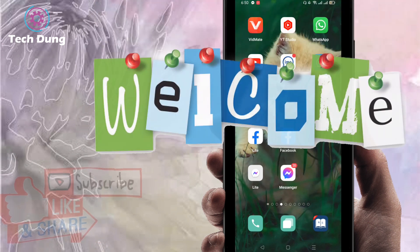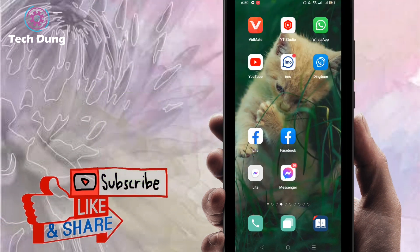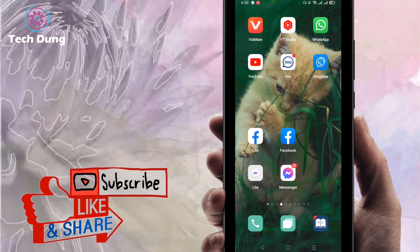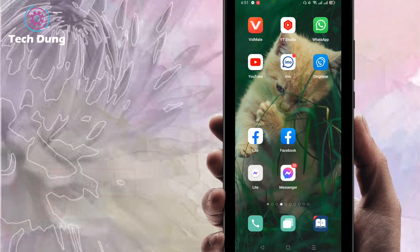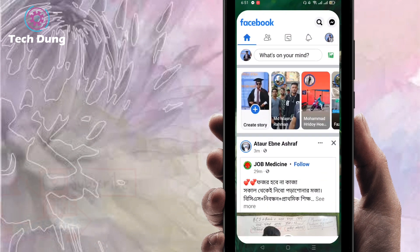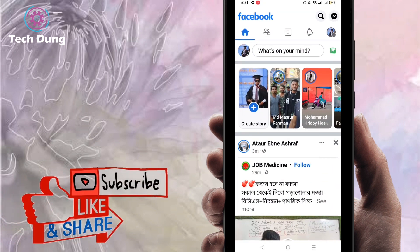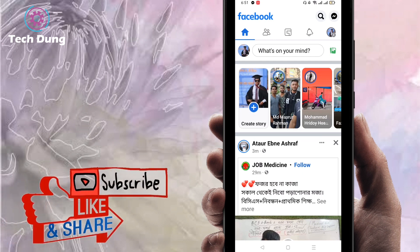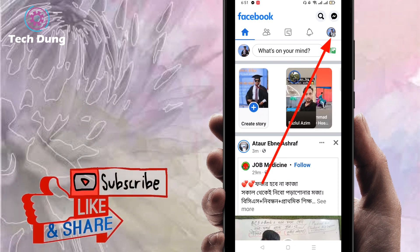Hello everybody, welcome to my brand new video. In this video I'm gonna show you how to add a like button on your Facebook page post. To do so, you have to use the Facebook official application. Open and log in to your Facebook official application. Once logged in, at the top right side you can find three dot lines — just click on that.